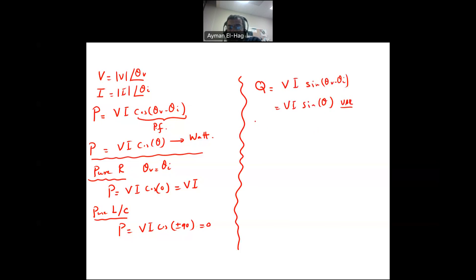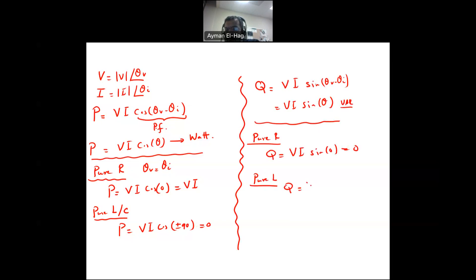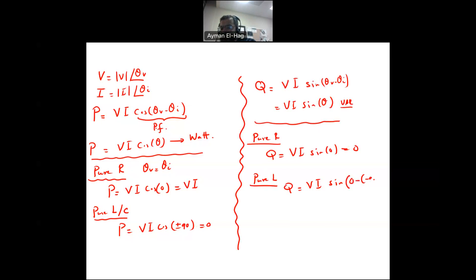For pure resistance, since the voltage and current are in phase, Q = V·I·sin(0) = 0, so resistance does not consume any reactive power. For a pure inductor, the current lags the voltage, so theta_V − theta_I = +90°, giving Q = V·I·sin(90°) = V·I. The inductor consumes reactive power.